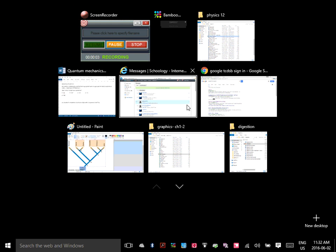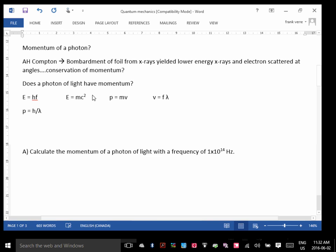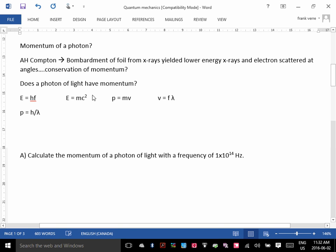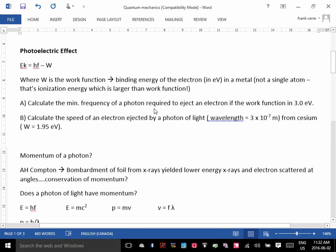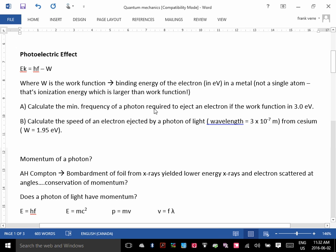We're going to continue with looking at quantum mechanics. Yesterday we were looking at calculating the energy of a photon.